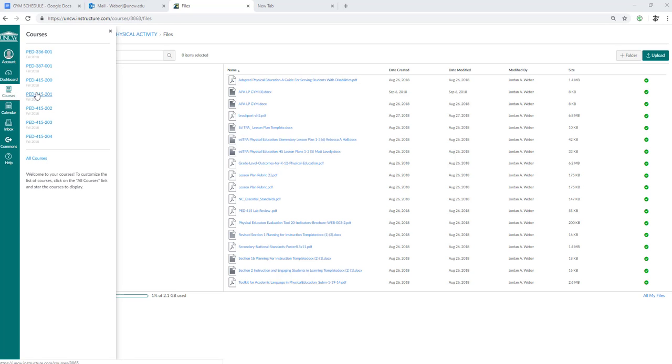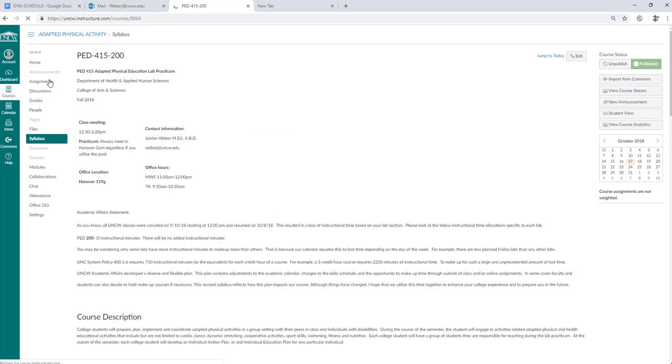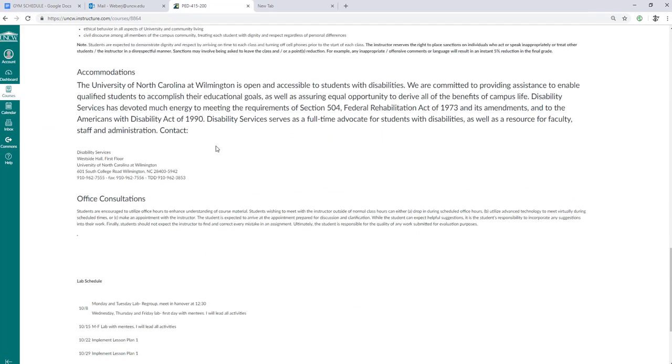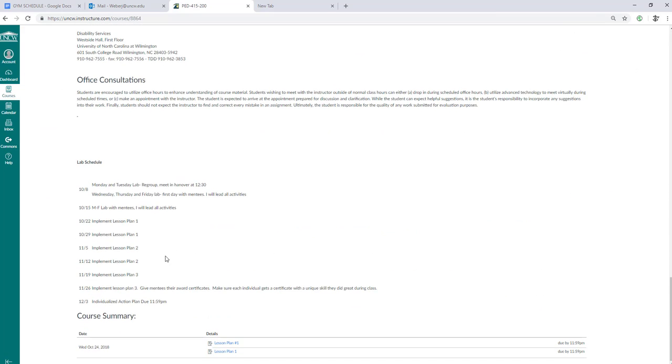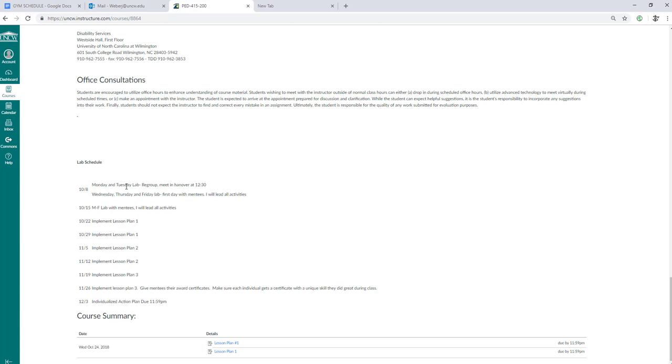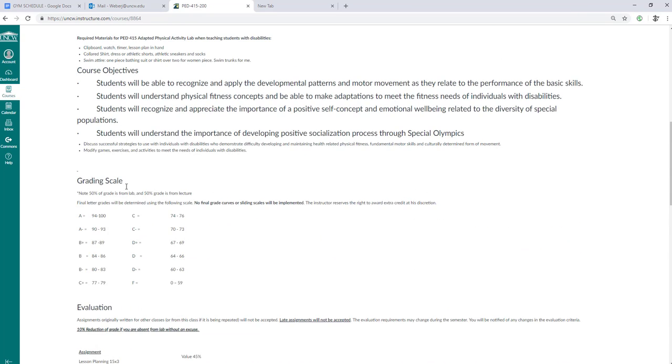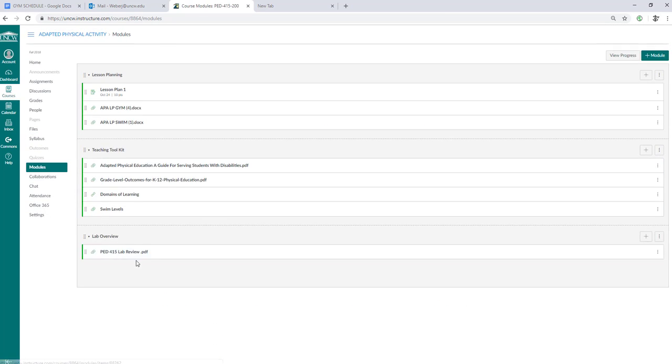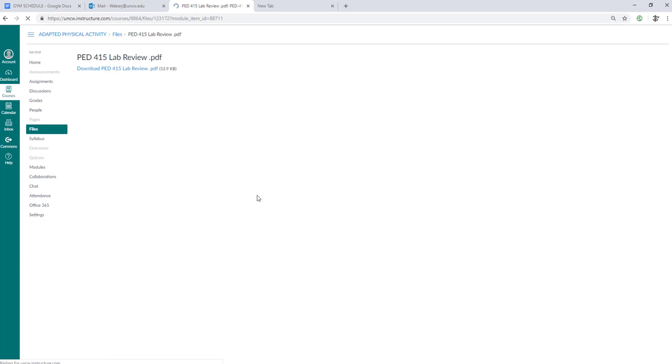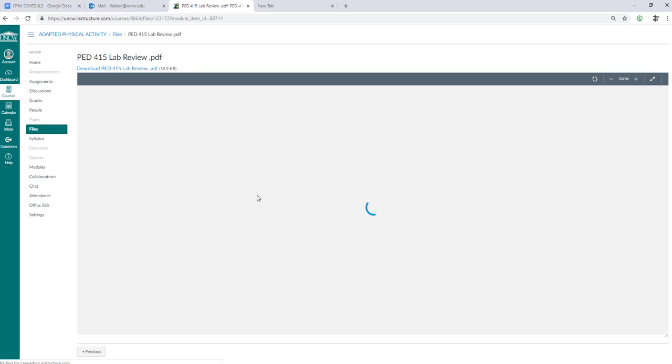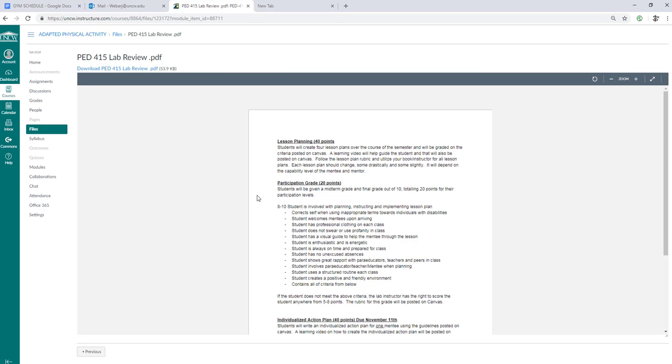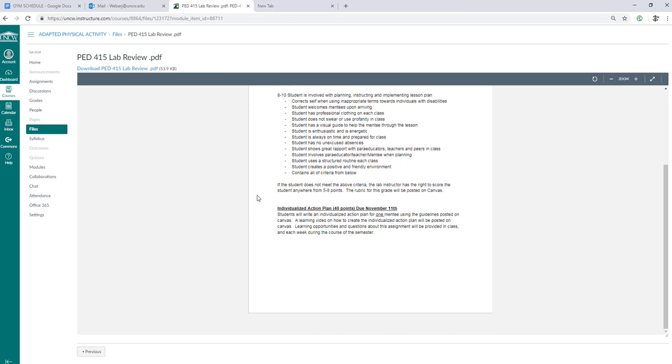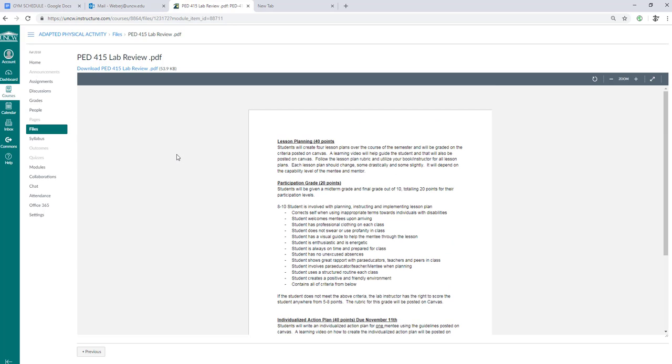Hello everybody in PD 415. We're going to look at your syllabus and see that on 12-3 I have pushed up your individualized action plan. It was originally due on the 11th of November or the 19th of November, but I pushed it up to December 3rd.